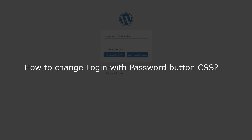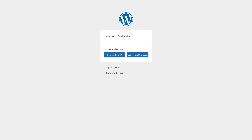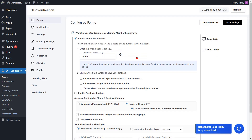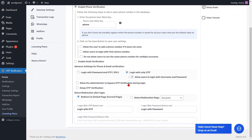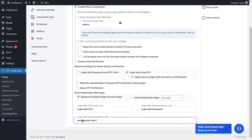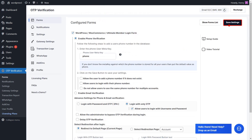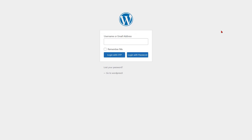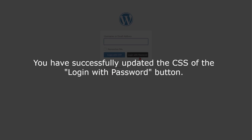To change the CSS of the login with password button, go to the form settings page and enter the login with password button CSS with a semicolon. Then click on the save settings button. Now go to the WordPress login form and refresh it — you can see the background color of the login with password button has been updated. You have successfully updated the CSS of the login with password button.